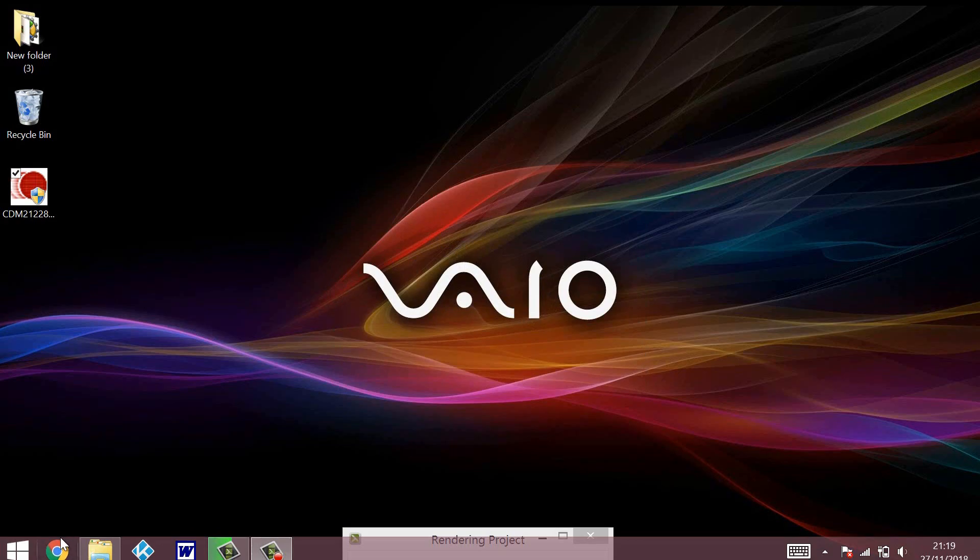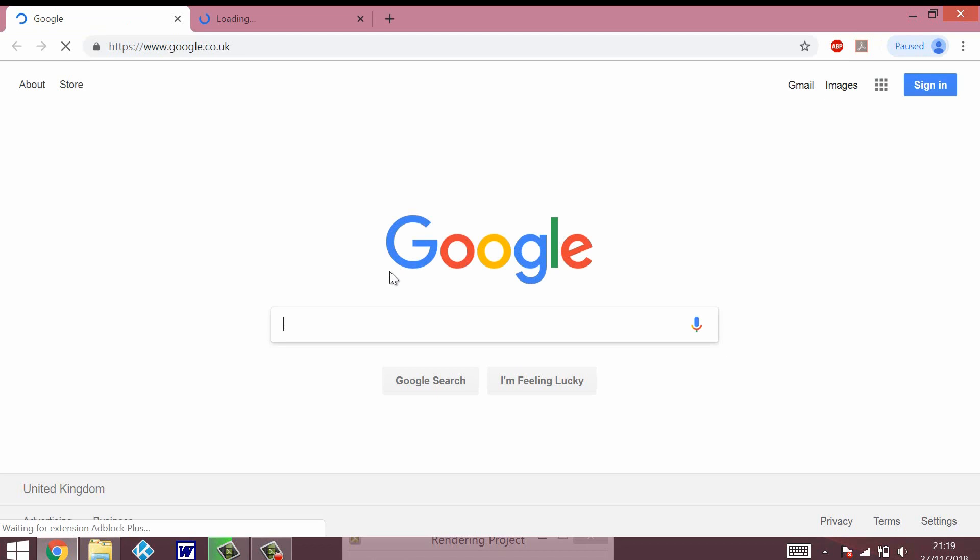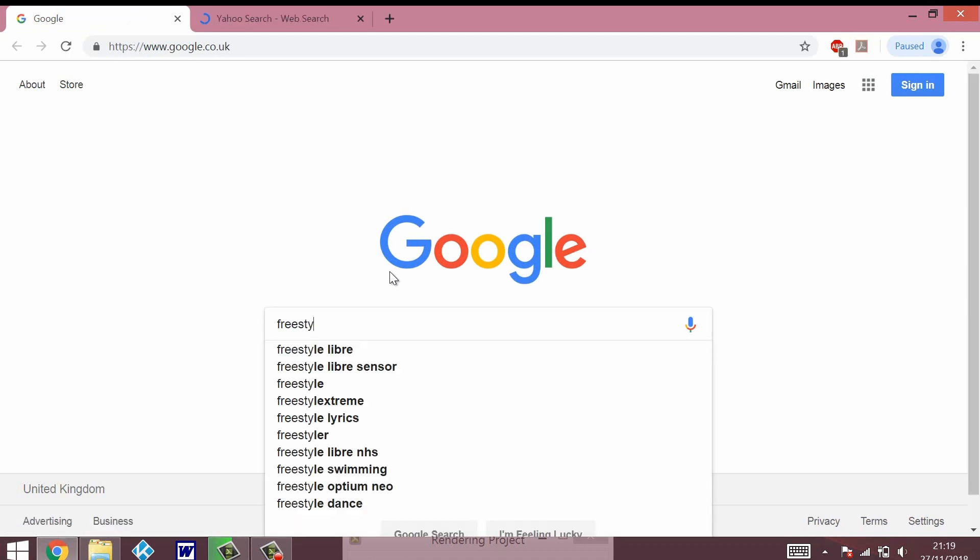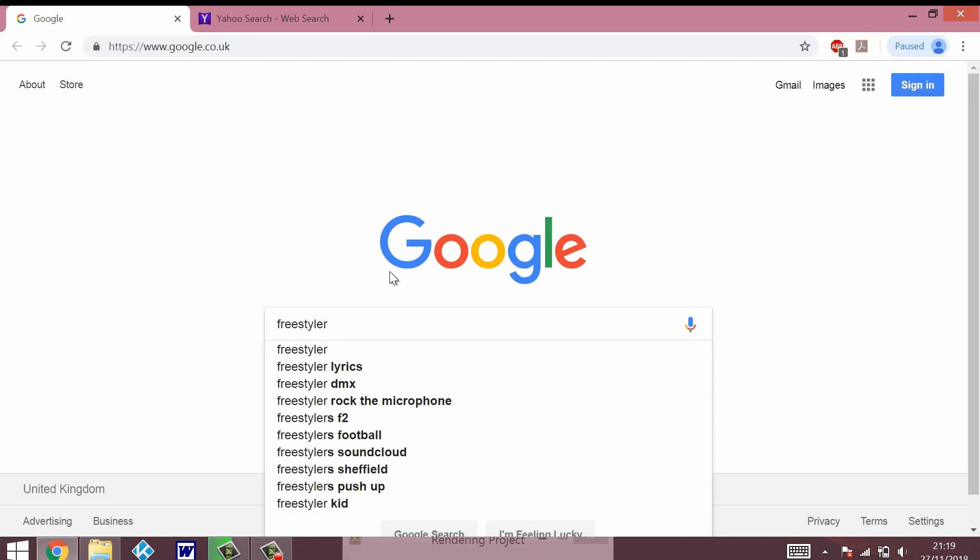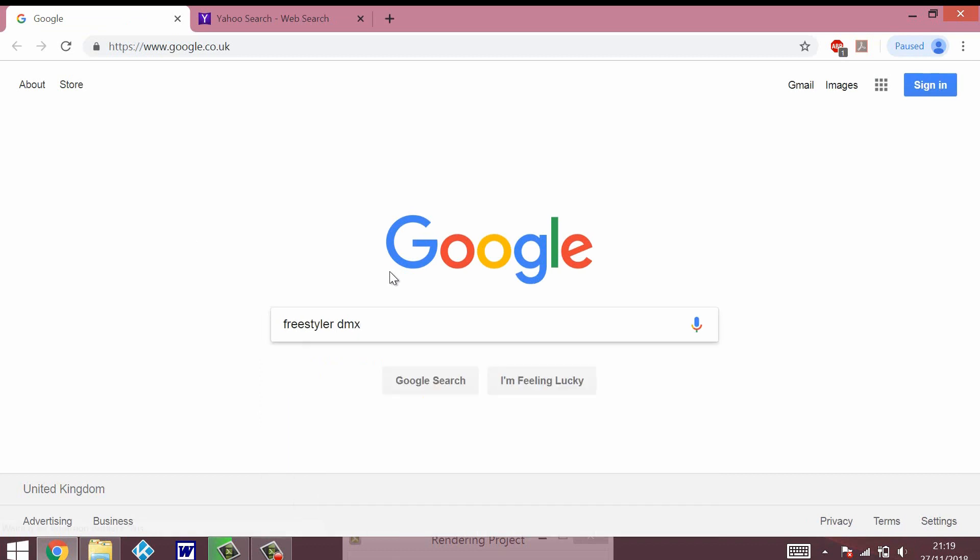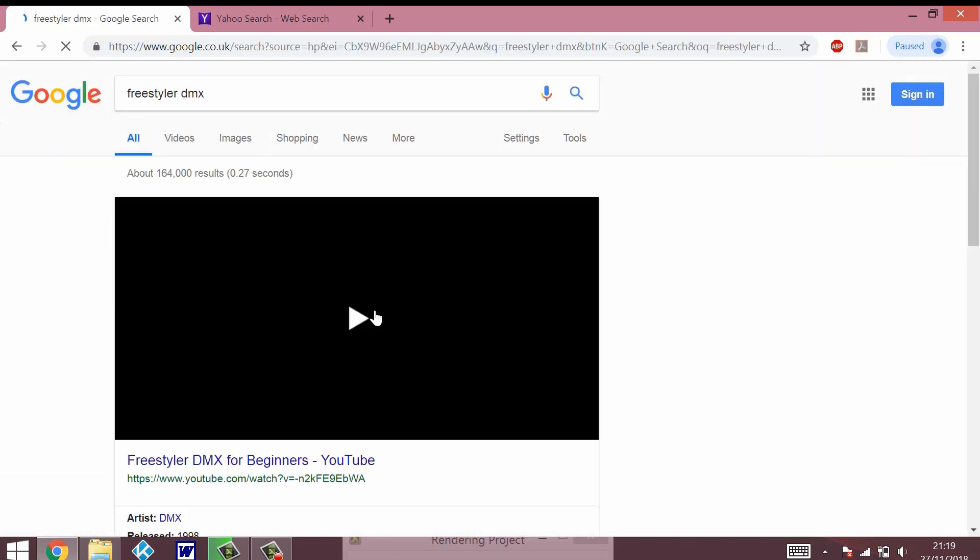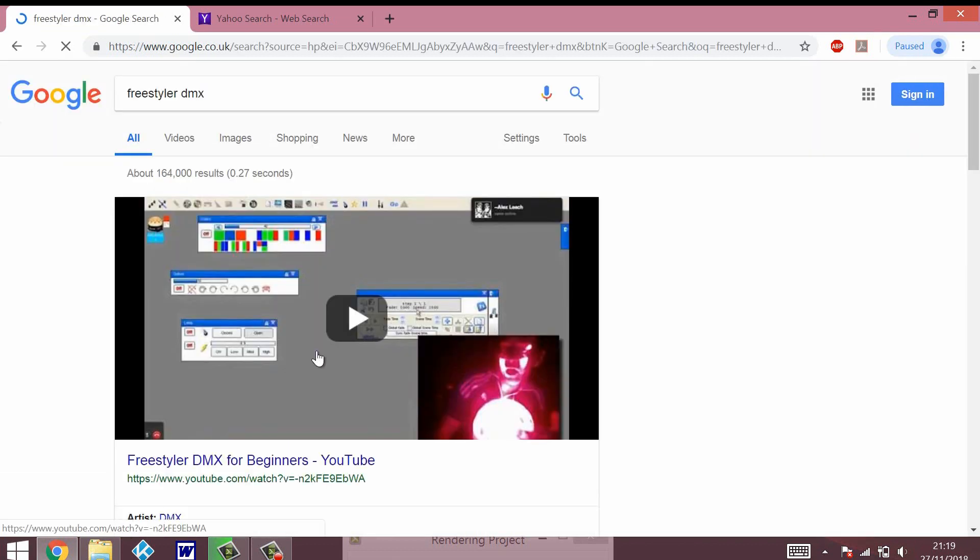I'm using Google Chrome as my favorite browser, so I'm just going to type Freestyler DMX, and one of the first few searches will be the place where we need to go. Also, I'm going to post a link in the description so it's easy for you to find.